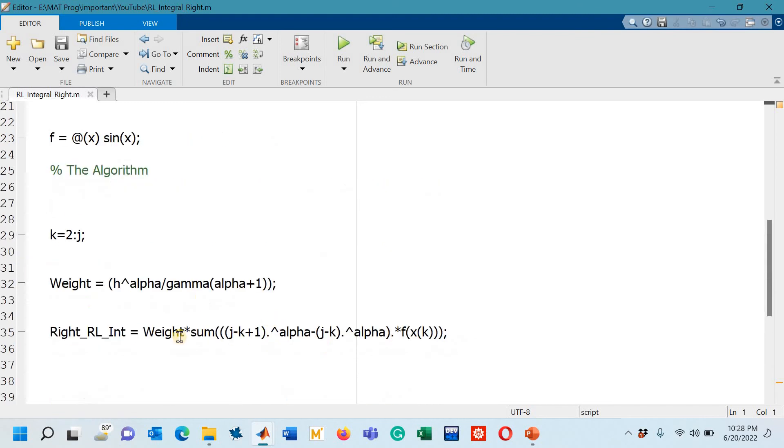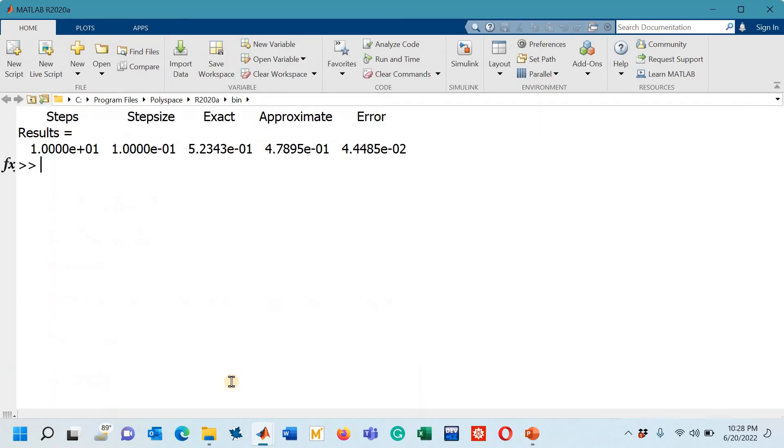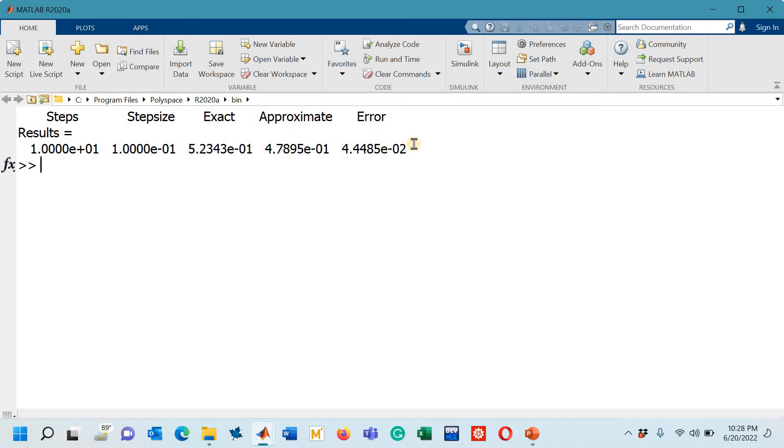Let us run this code and keep in mind that I have taken the step size 0.1. I am going to run the code and now I will go to the command window to see the results. You can see these are the results: steps are 10, step size 0.1, exact answer, approximate, and then you have absolute error of about 4.4485 times 10 to the power minus 2.